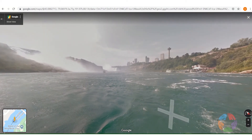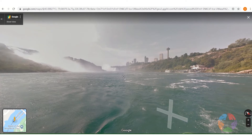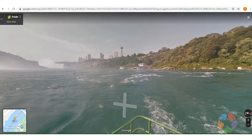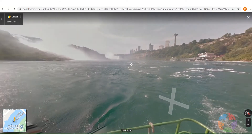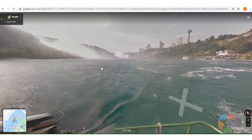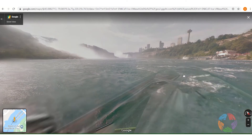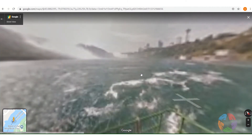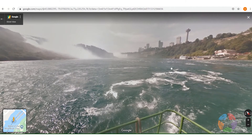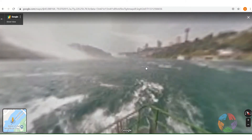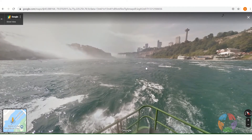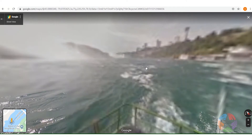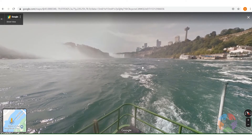Take a look at that. You can click and drag to pivot around, and then move forward when you see arrows floating — you can click. Let's head on over to those falls.